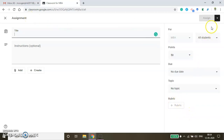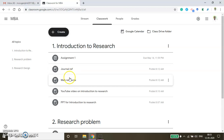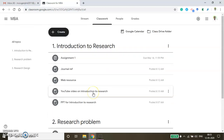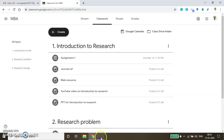This is the way how you can create the assignment. In the next video, I will show you how to conduct a quiz using Google Forms. Thanks for watching this video.